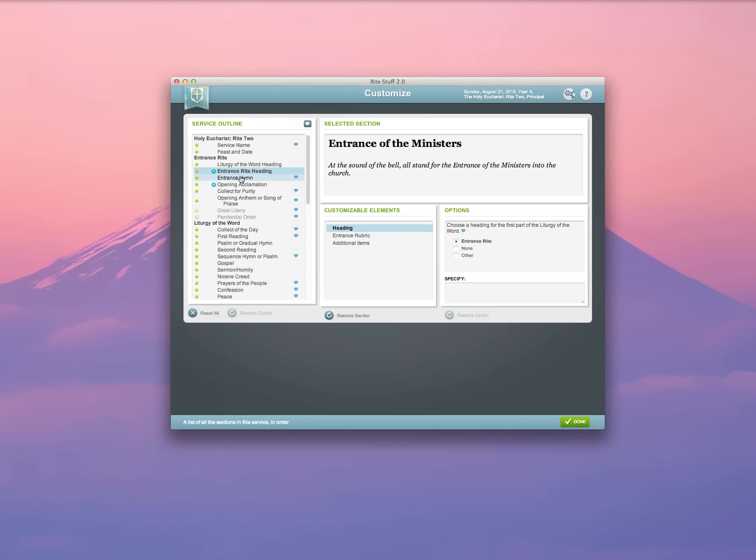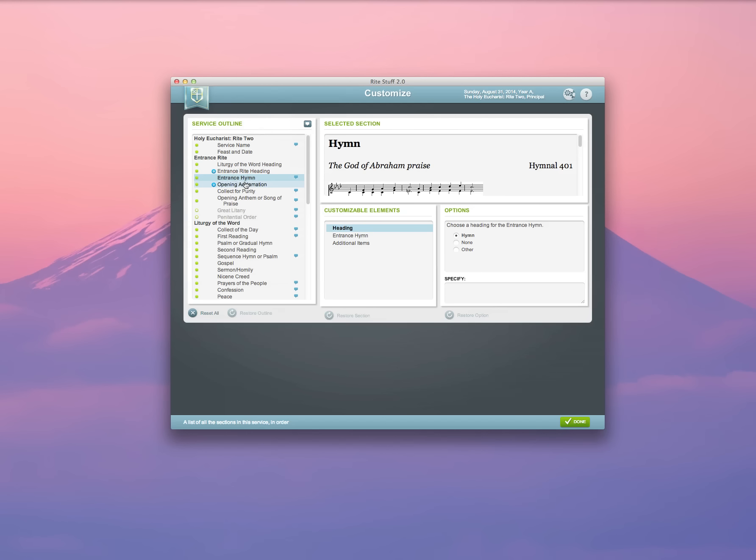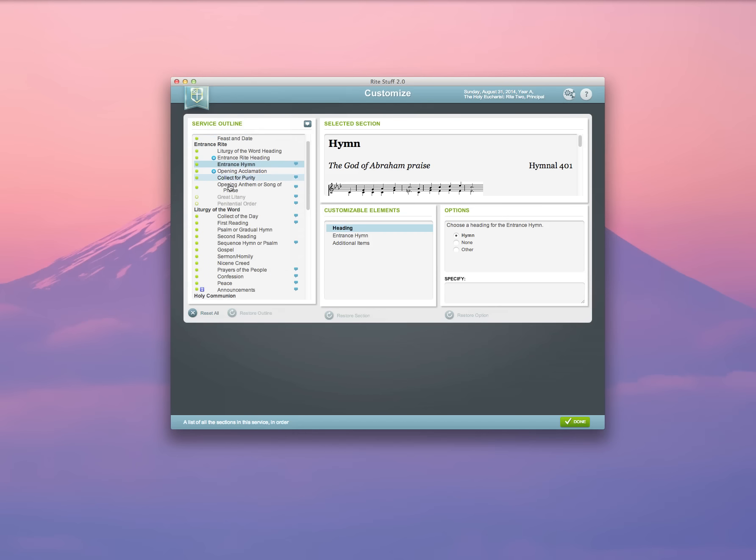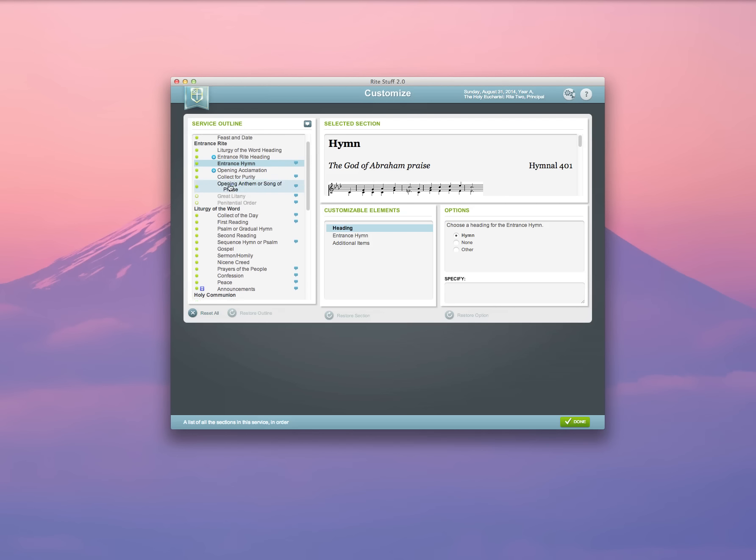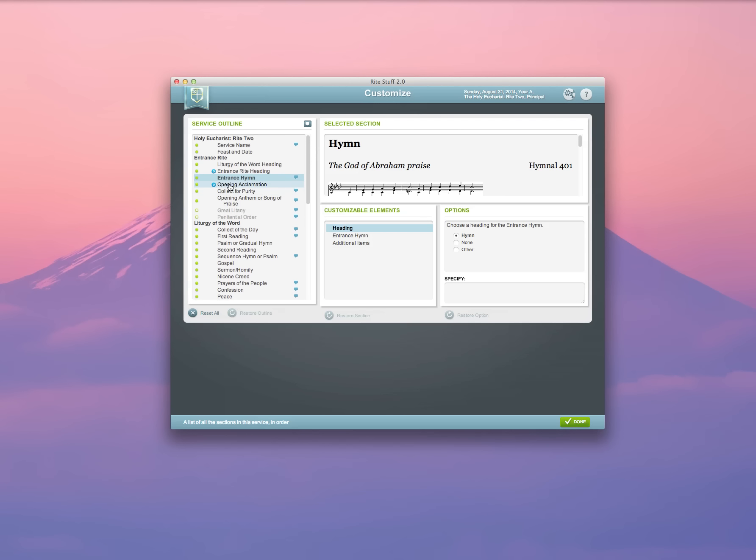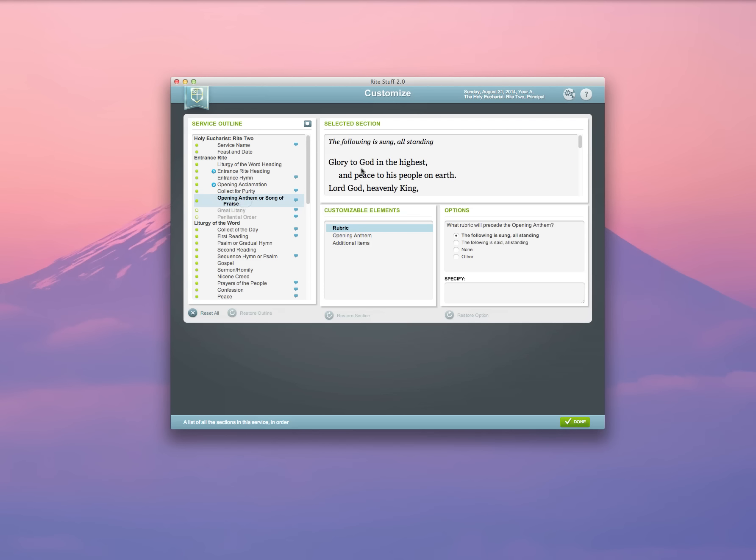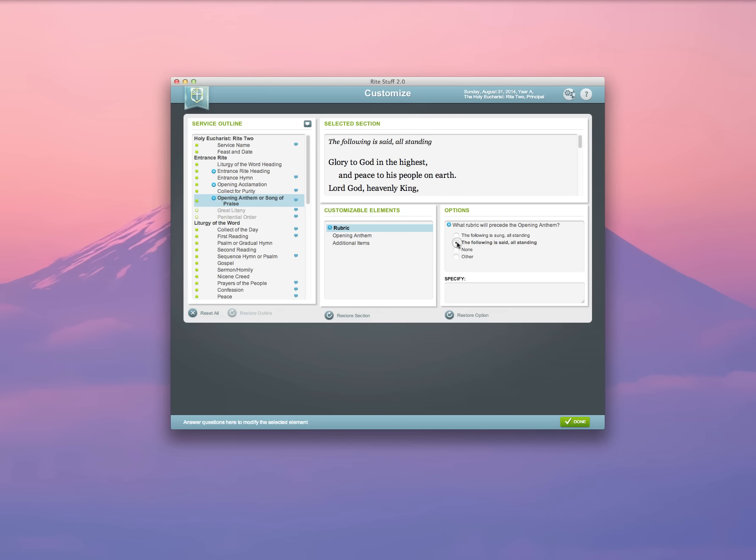So in this interface, I can customize any element of my service. I'm going to show you an example. First of all, when you see this little blue gear right next to any of the sections in your service outline, that means that some element of that section has been customized. So it's a good way for you to keep track of how many customizations you've got in your service.